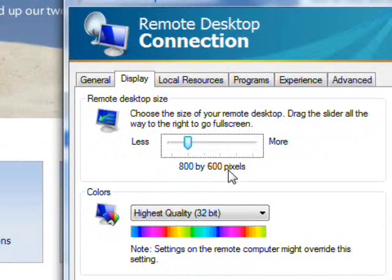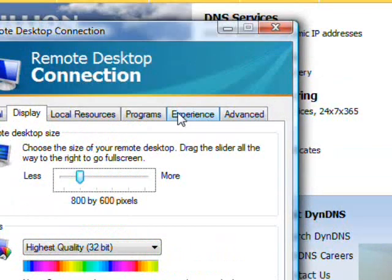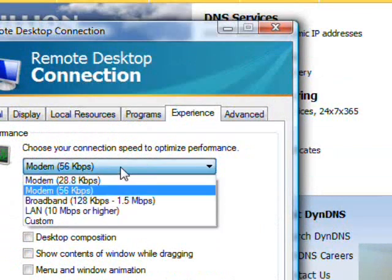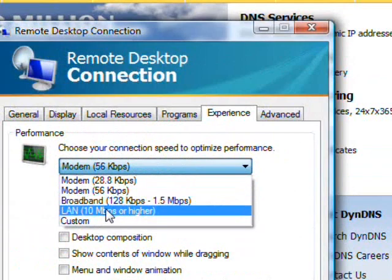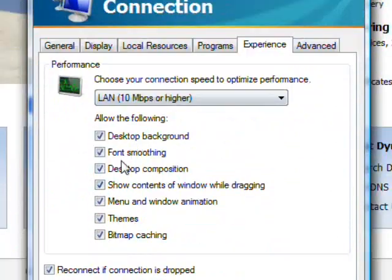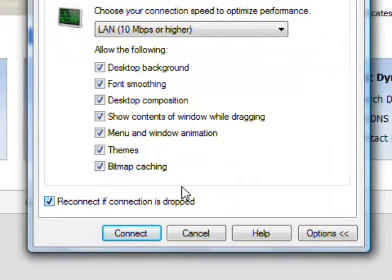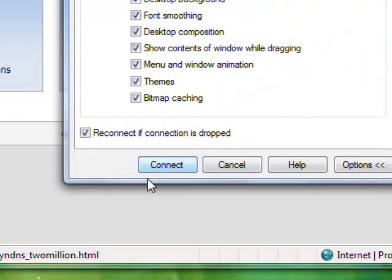And so I'm going to go into options and change some stuff. I want the window to be kind of smallish. And my experience, I want it to be super fast with everything checked. So then you click connect.